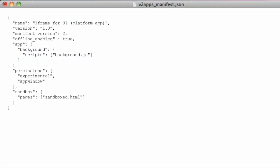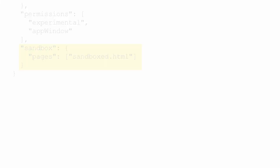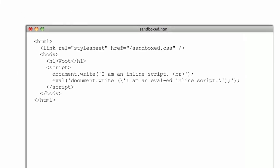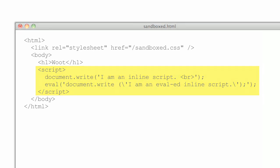We know that sometimes you need to use these features, so we've introduced a feature called sandboxed pages. These are pages in your app that use all of the features of the current web, such as eval, new function, and inline script tags, but, importantly, have no direct access to advanced packaged app features.